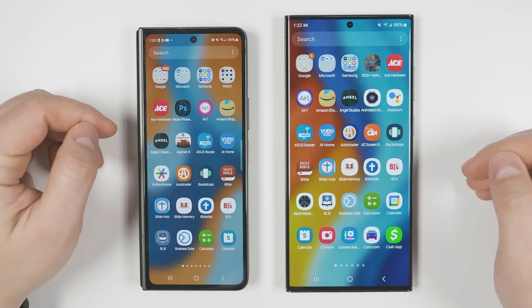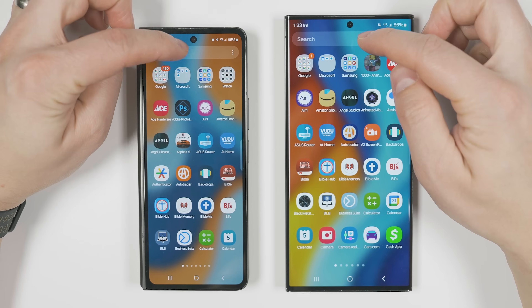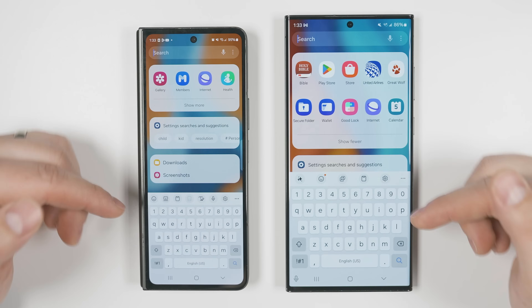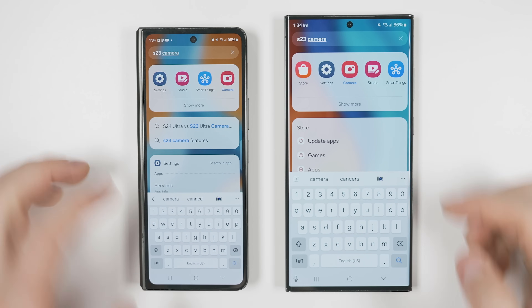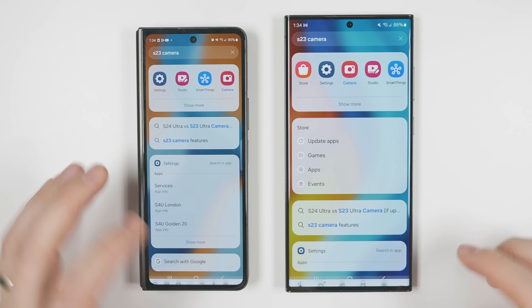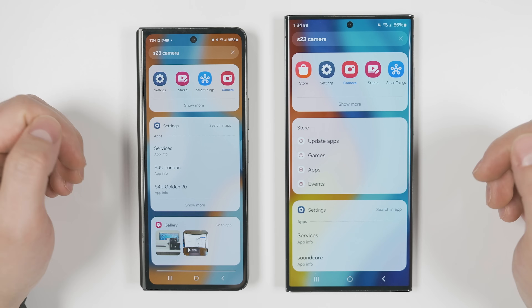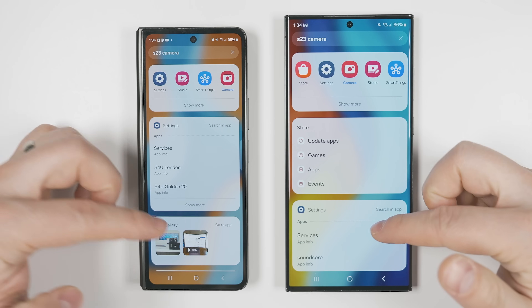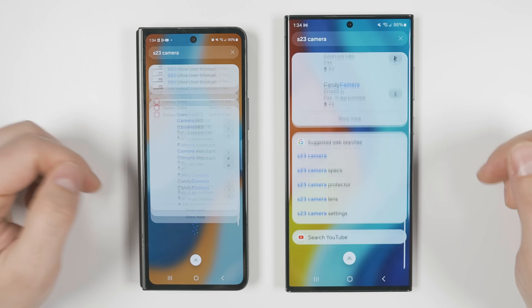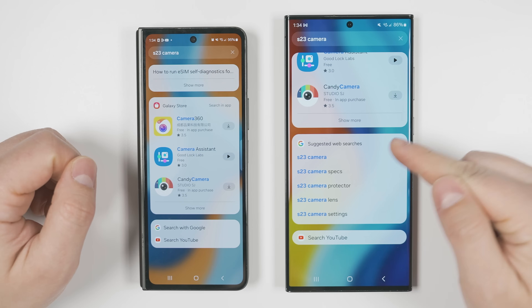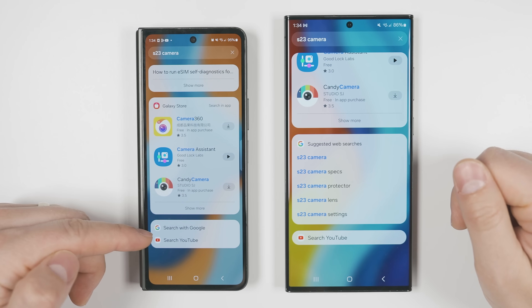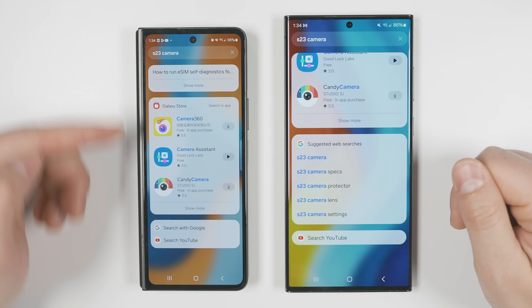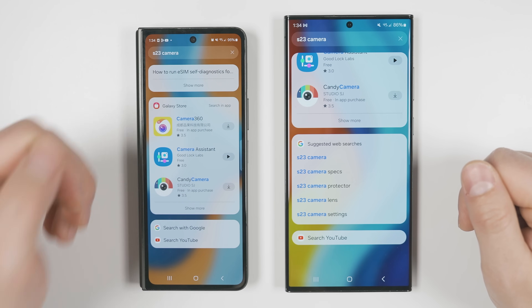If you swipe up on your home screen, tap the search bar in your app menu, and search for something specific like the S23 camera, scrolling to the bottom will now give you search suggestions for Google instead of just the option to search for that exact text in Google.